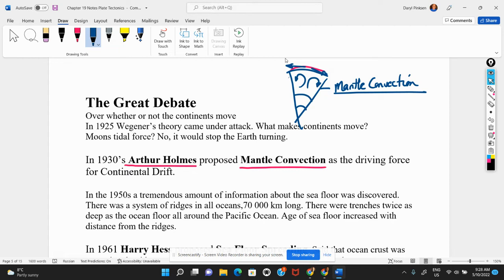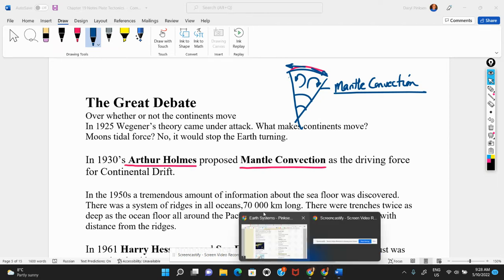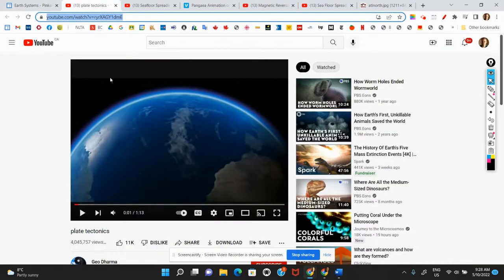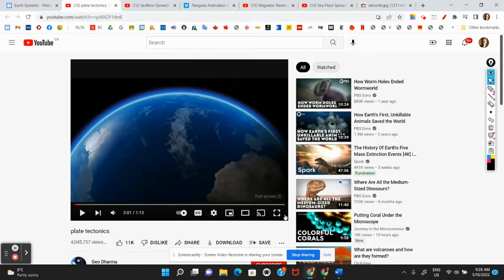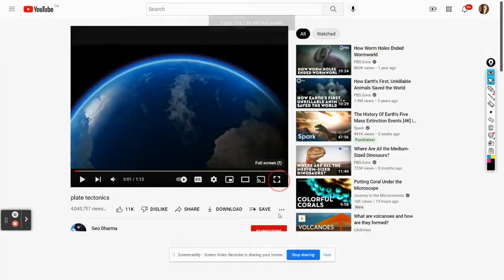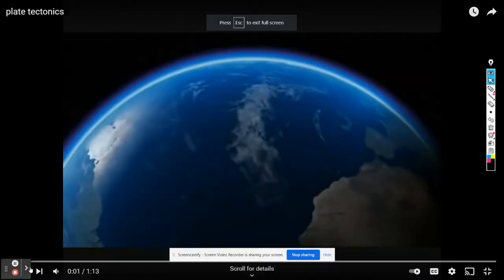I have a short video queued up which shows mantle convection. It's a lot more modern than what Arthur Holmes would have thought, but this is what mantle convection looks like.